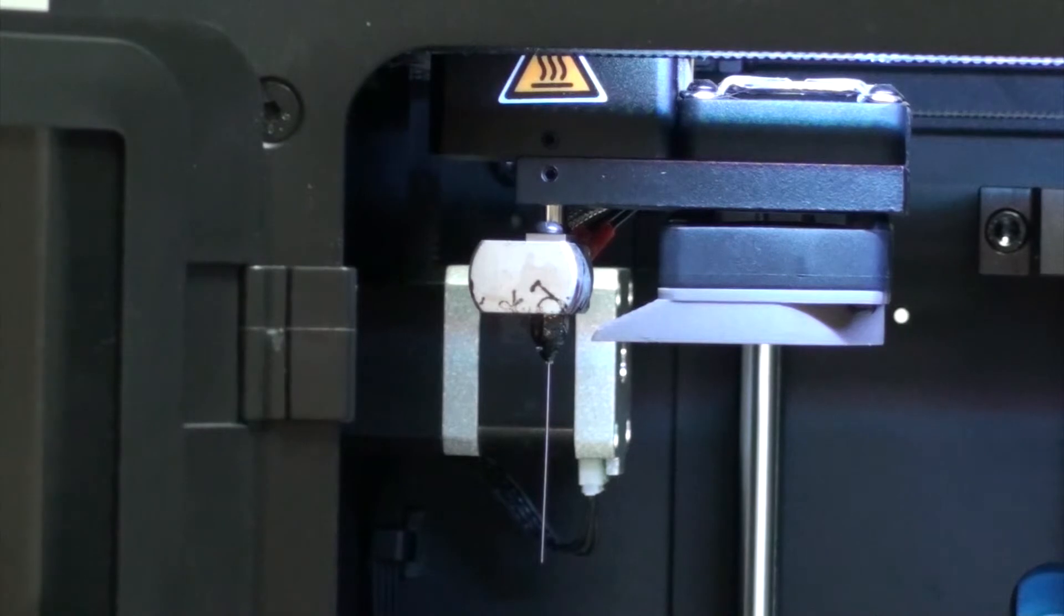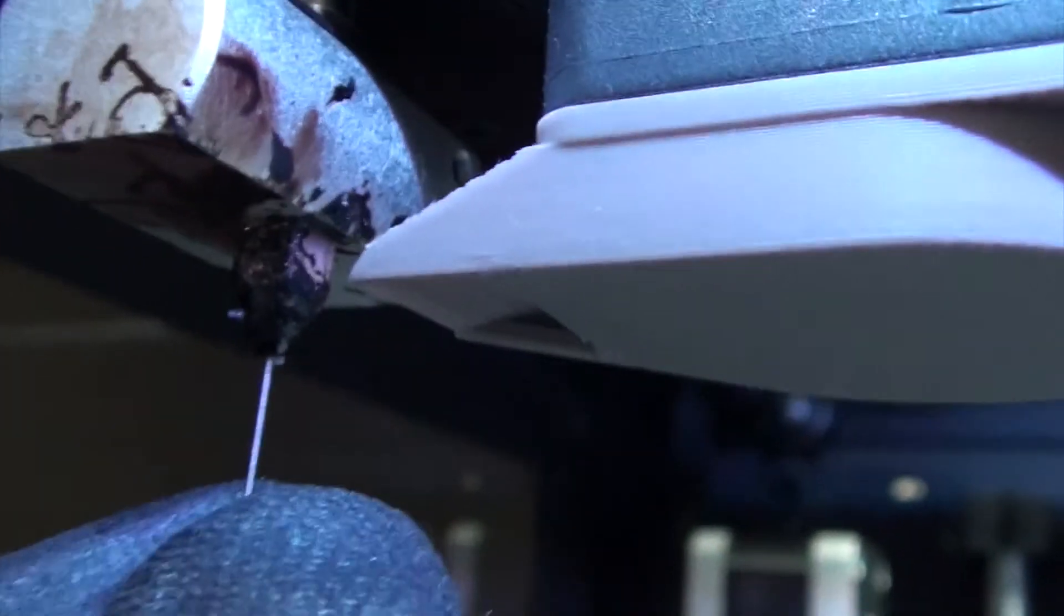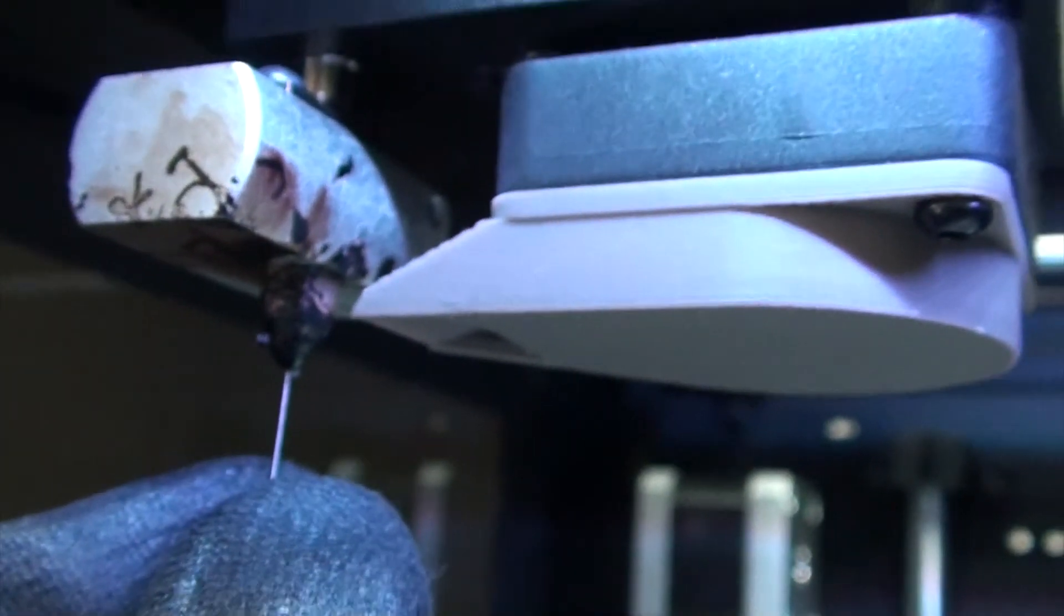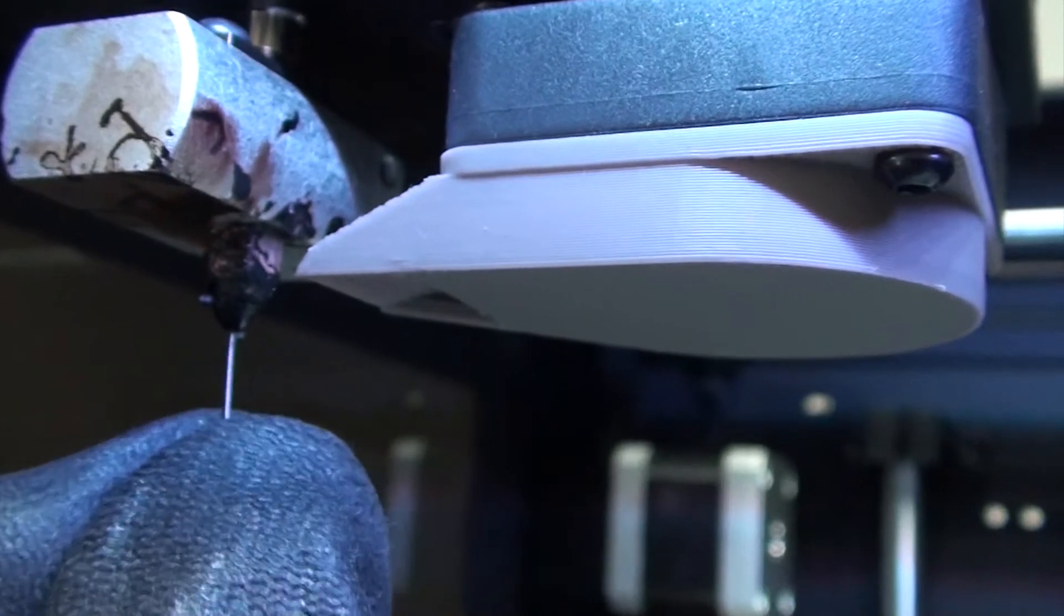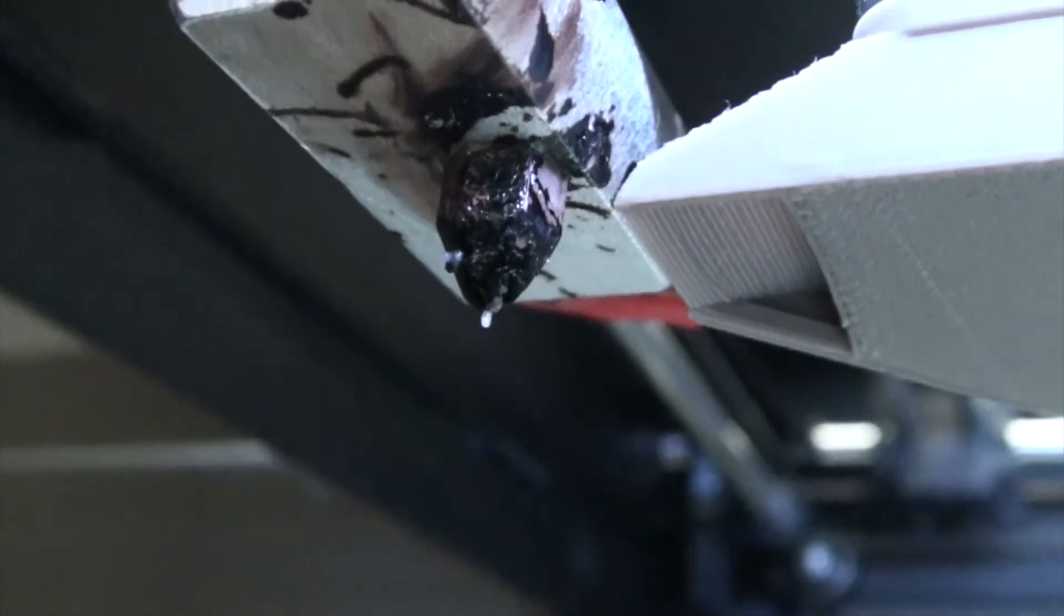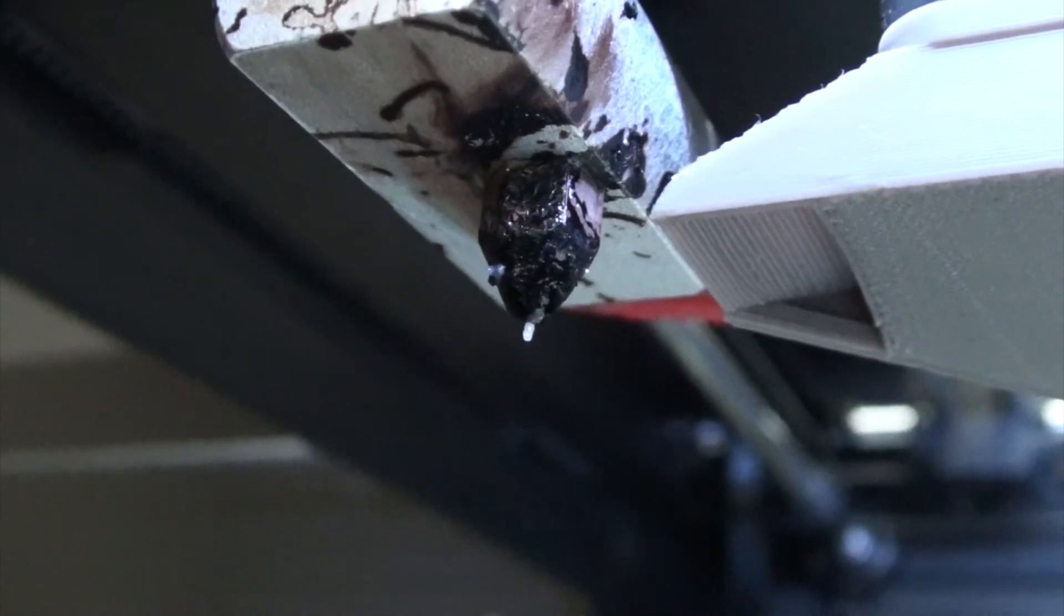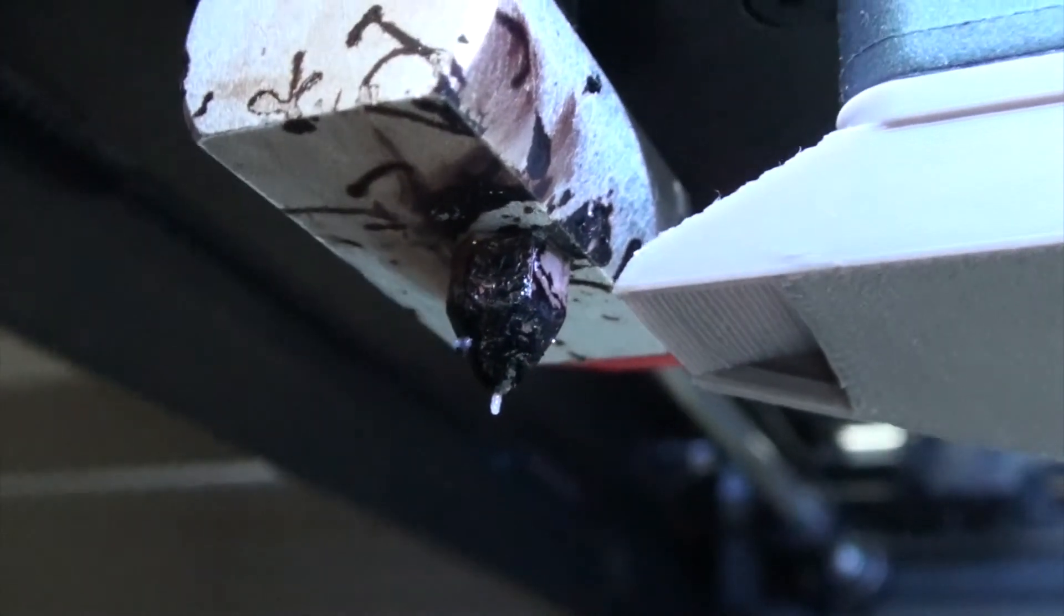As you can tell our nozzle is pretty dirty at the moment, and if you watch one of our other videos, we'll show you how to clean that up with some acetone. But there you go, that should get you back up and running.